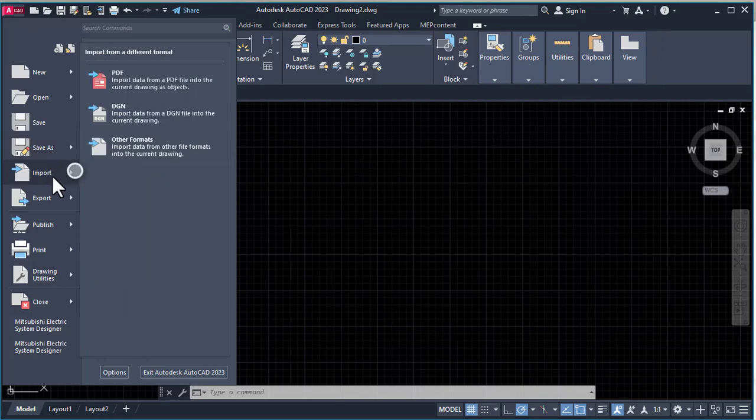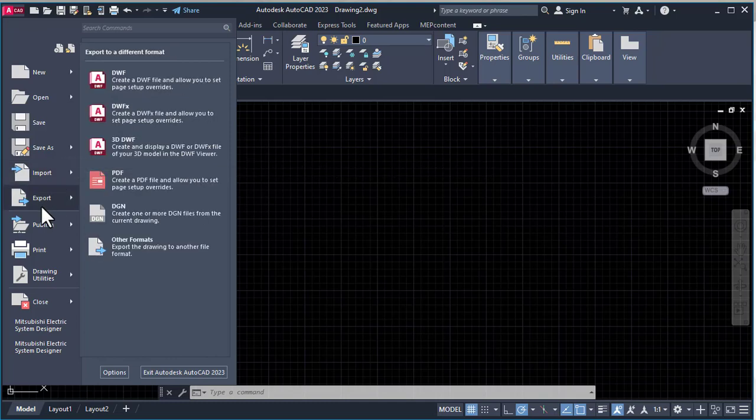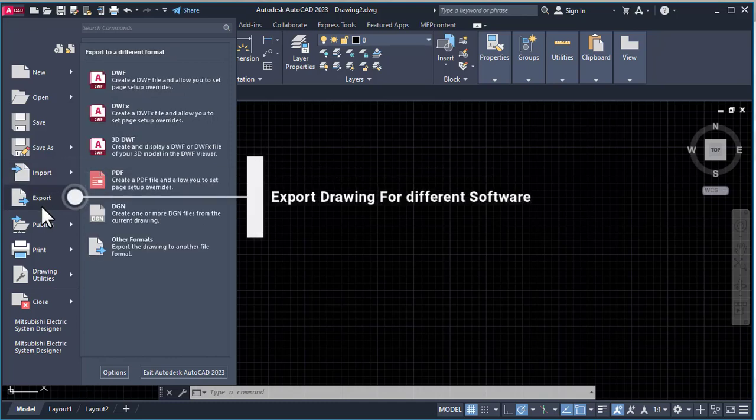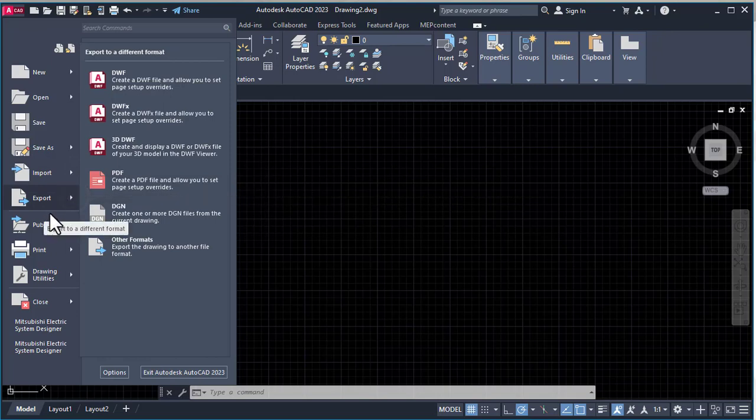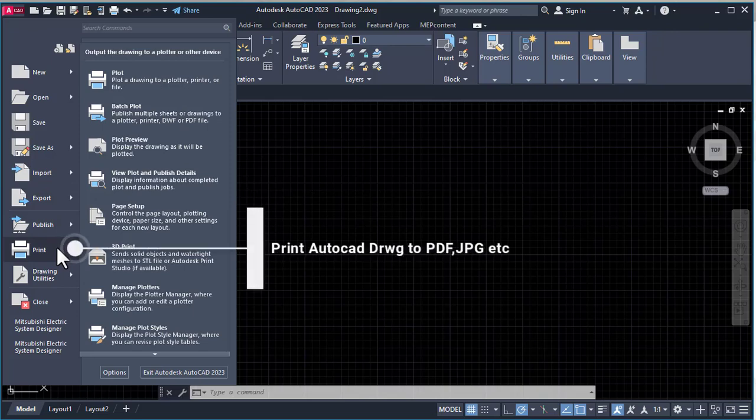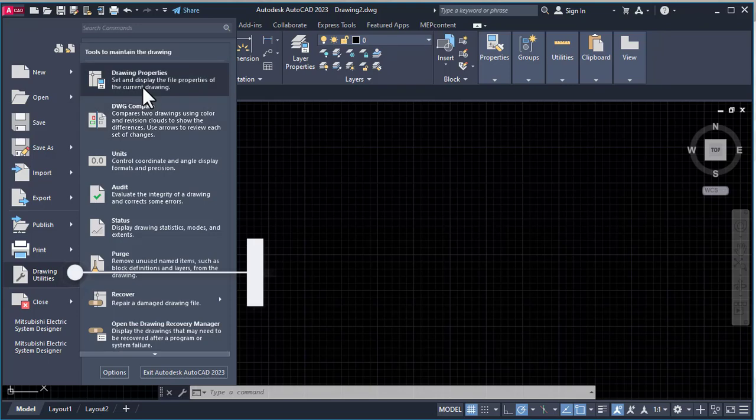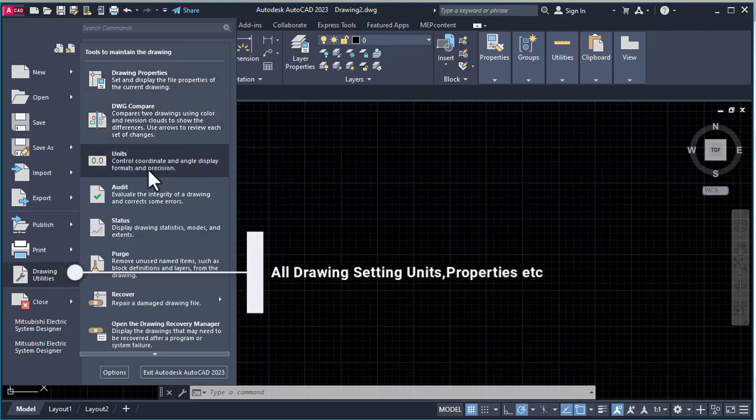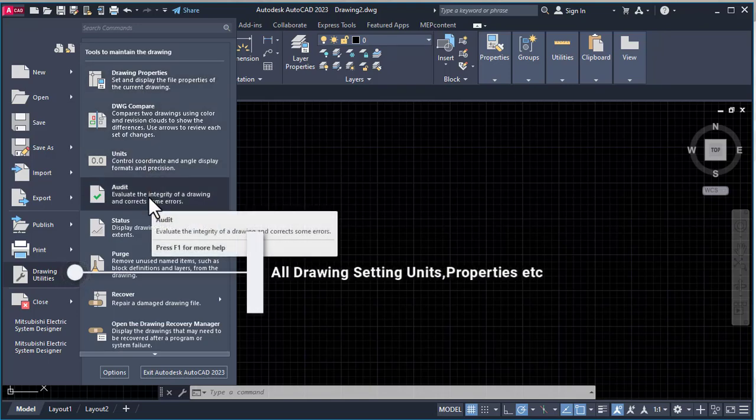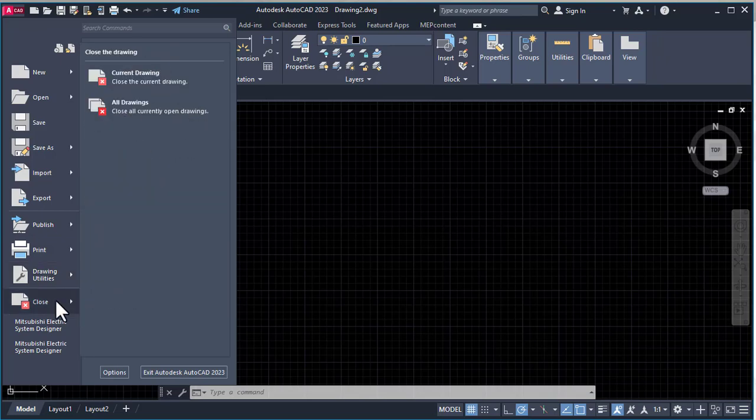Import is used to import different objects from different software like drawings or PDFs. Export is used to export our drawing to different formats like IGS, OBJ, FBS, etc. In the Print section we print our drawing to final PDF, JPG, or other formats. Drawing Utility contains drawing settings like drawing property, units, and audit. Then there's Close for current drawing or all drawings.